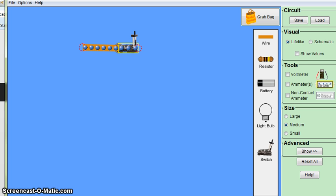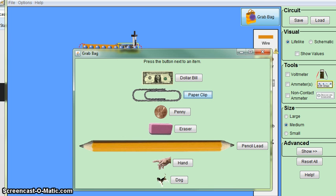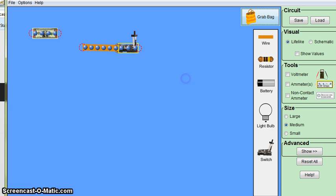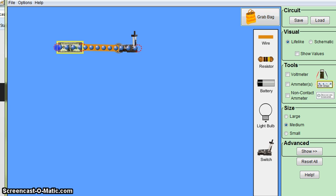And don't forget the grab bag. That's where you can find lots of different objects. You click on the button and put unusual objects into an electric circuit and you can experiment with how to make them work.